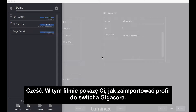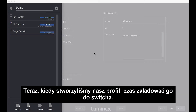Hi, in this video I will show you how to import a profile into a GigaCore Ethernet switch. Now that we have created our profile, it's time to load them into the switch.